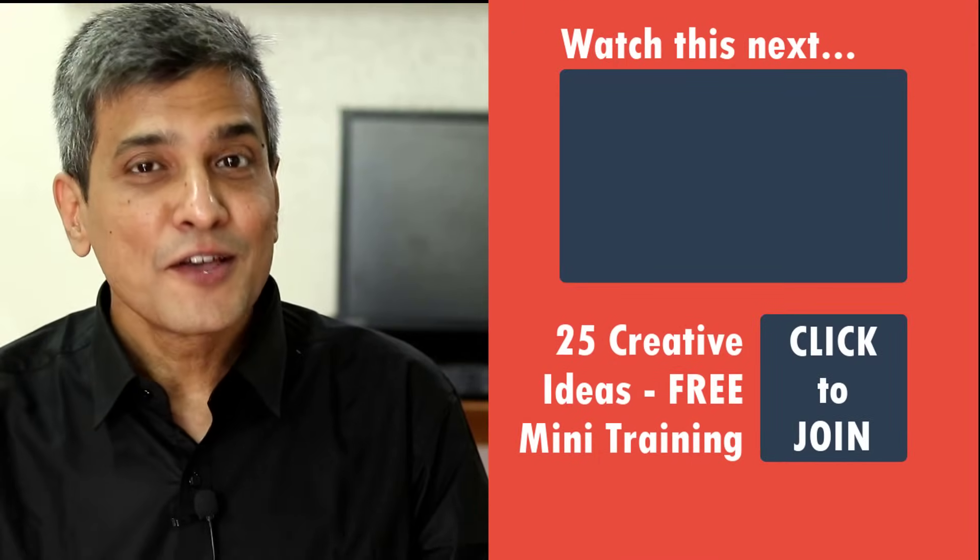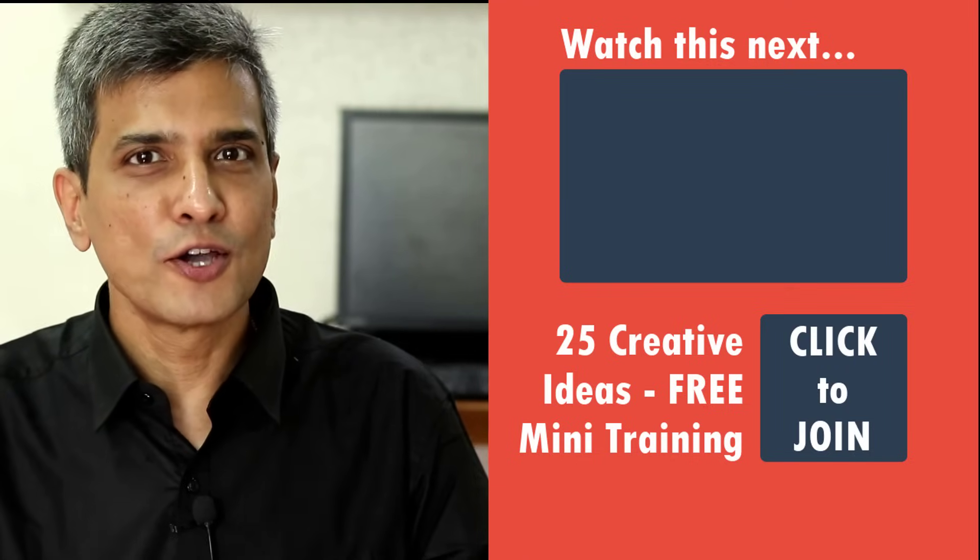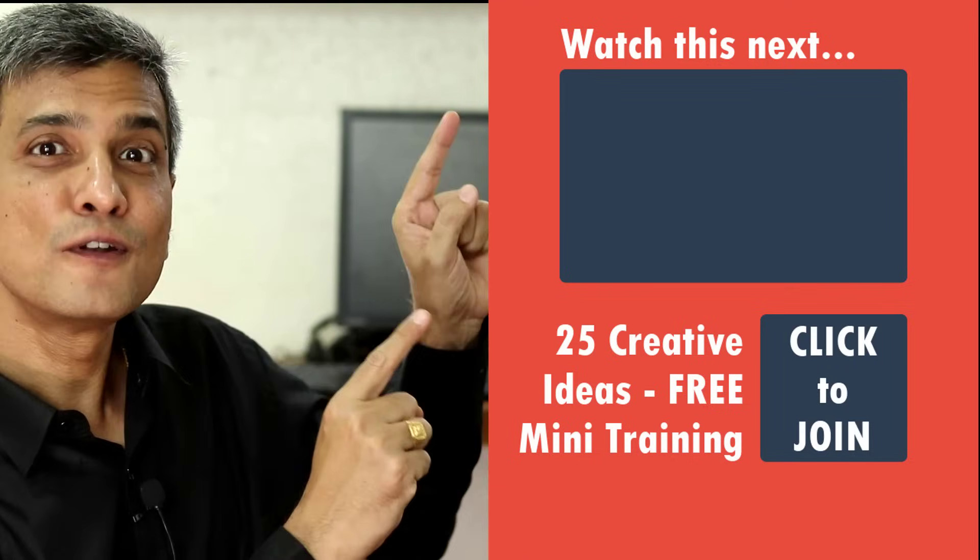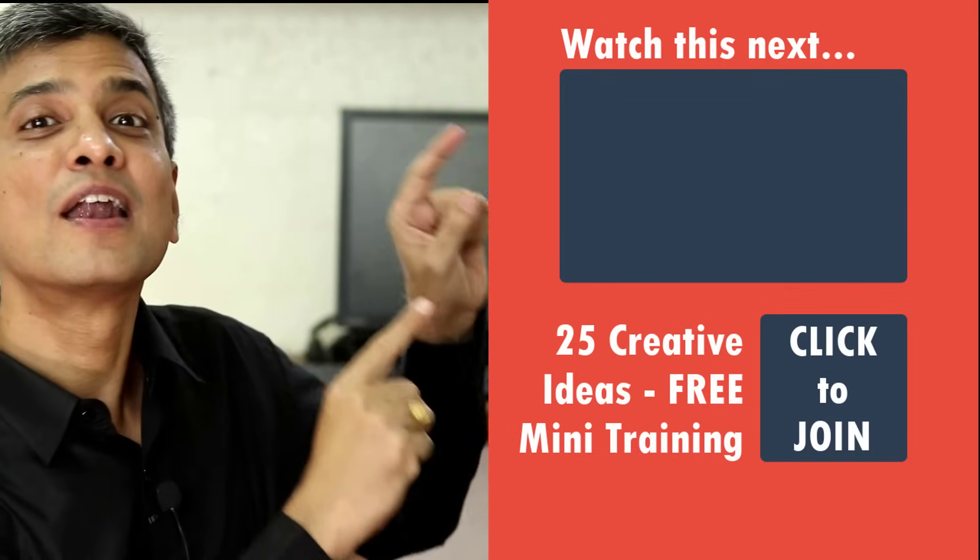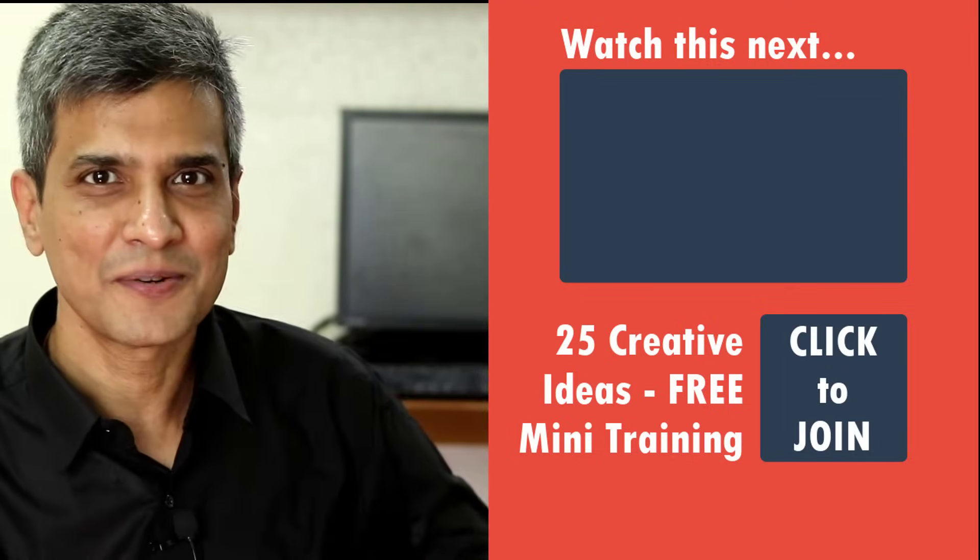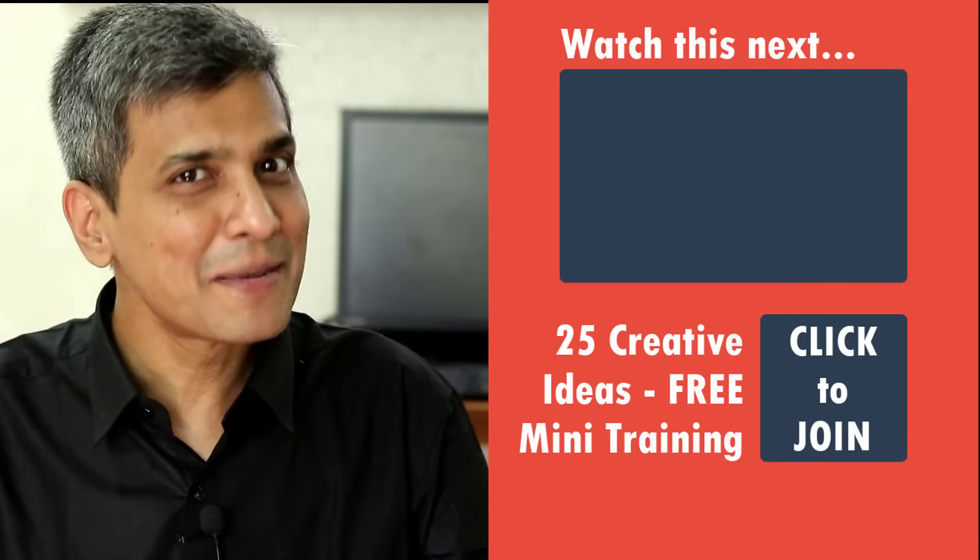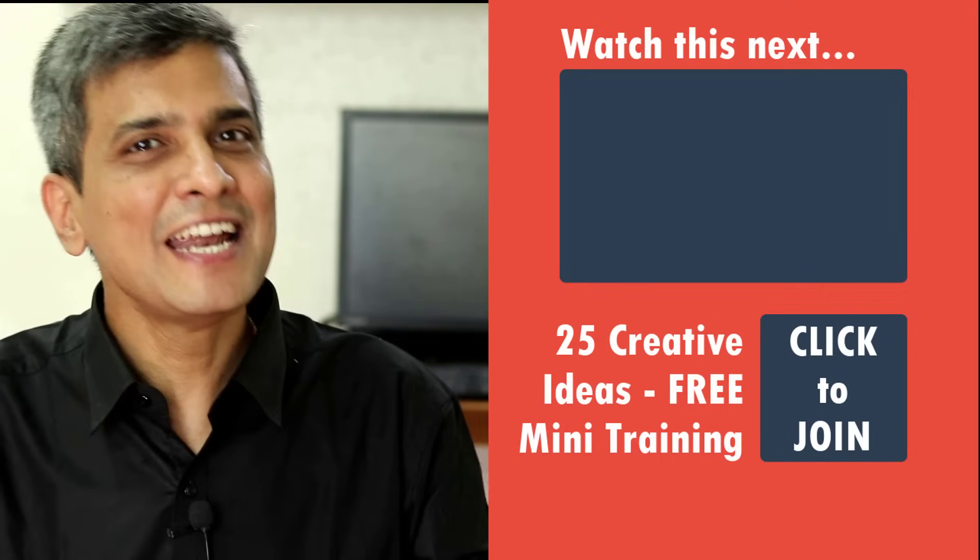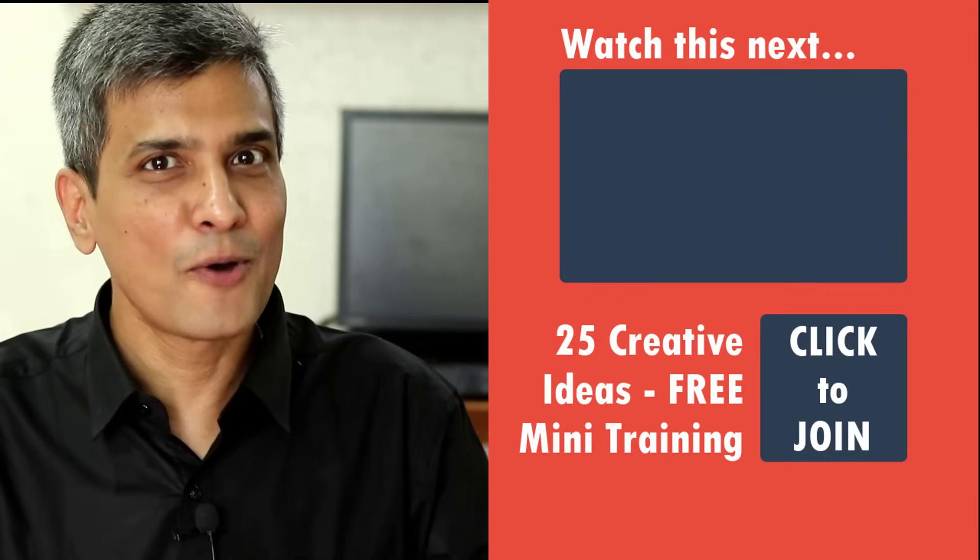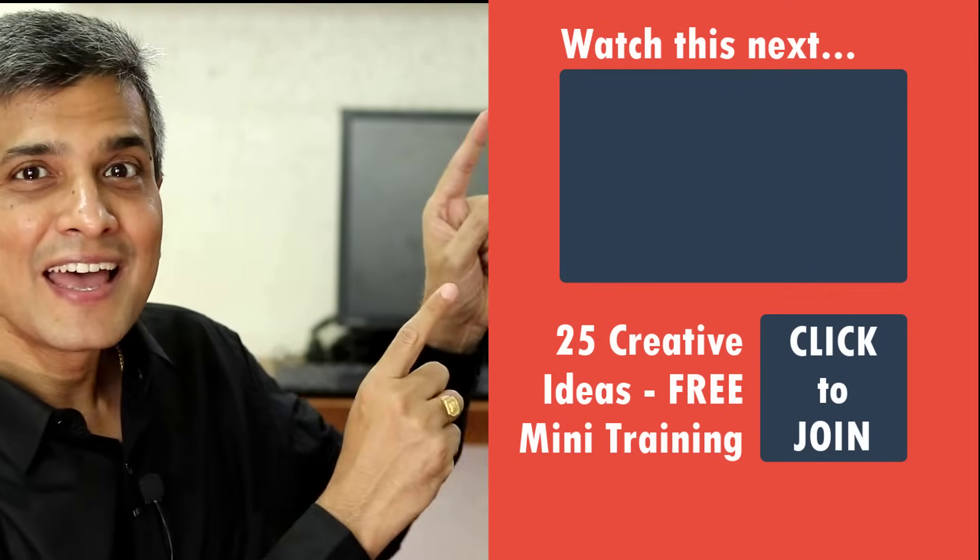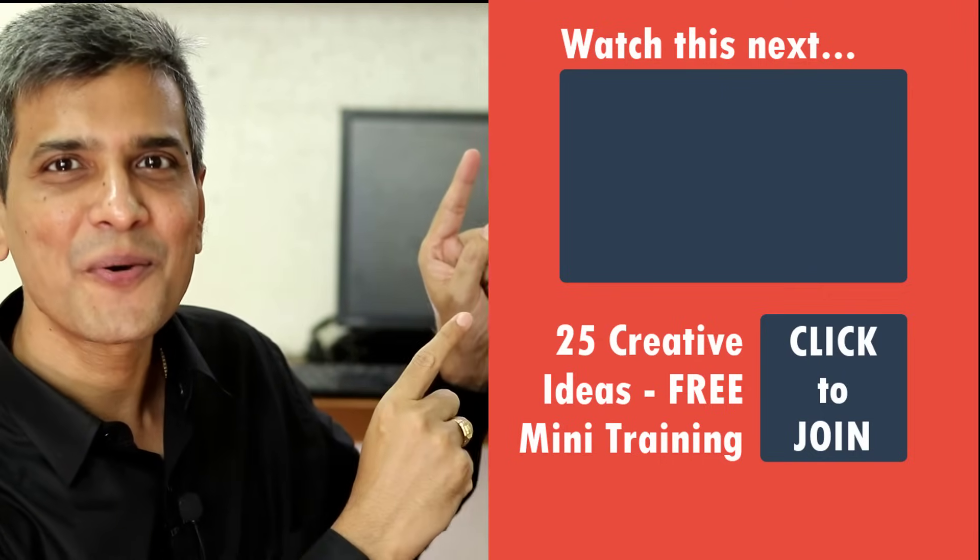As promised for the third step of recording a voiceover, here is a link to a useful video on recording a slideshow with narration. It's a detailed step by step tutorial. You will definitely need it as a PowerPoint user. So click and watch the video right now.